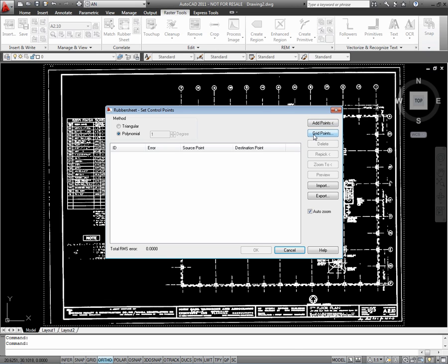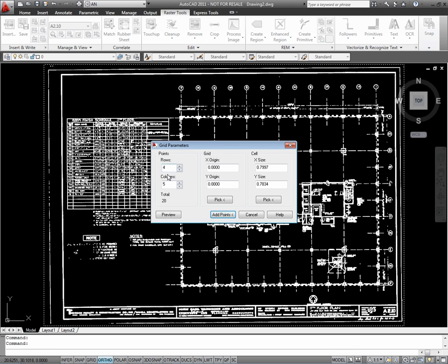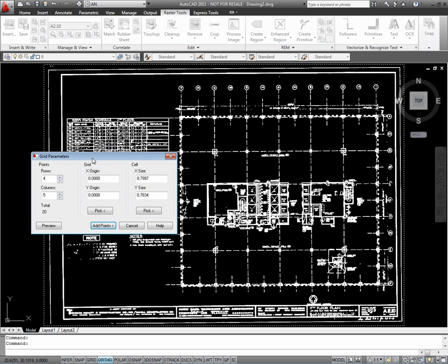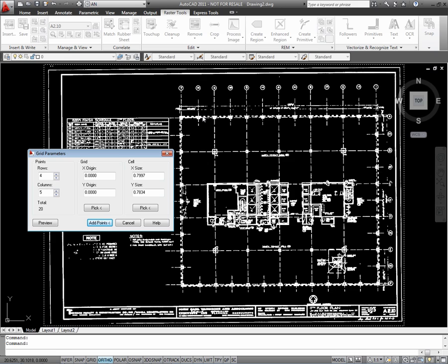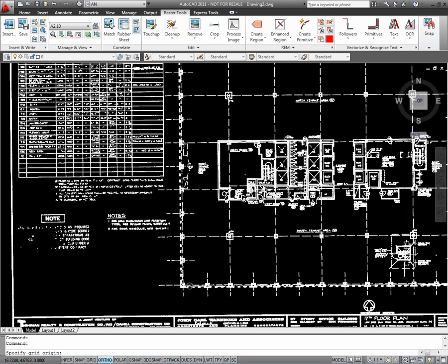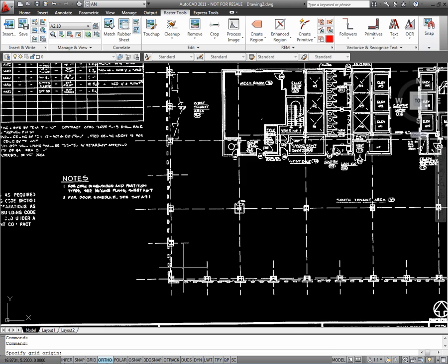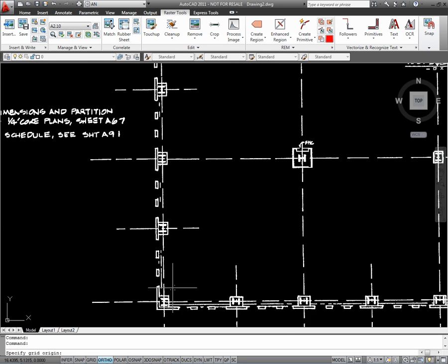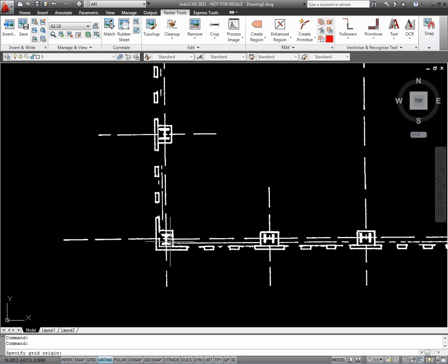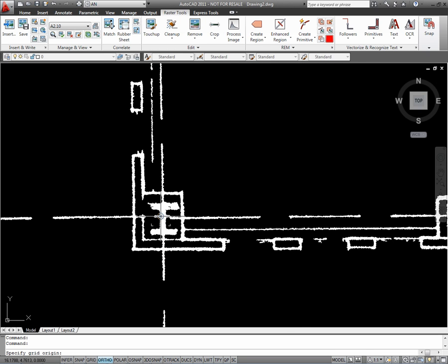There you go, rubber sheeting tool, click on the grid parameters. So we're going to actually create a grid line with this tool. I'm going to count my number of rows and columns and insert that in this dialog box. I'll also pick an origin right on this bottom left corner.